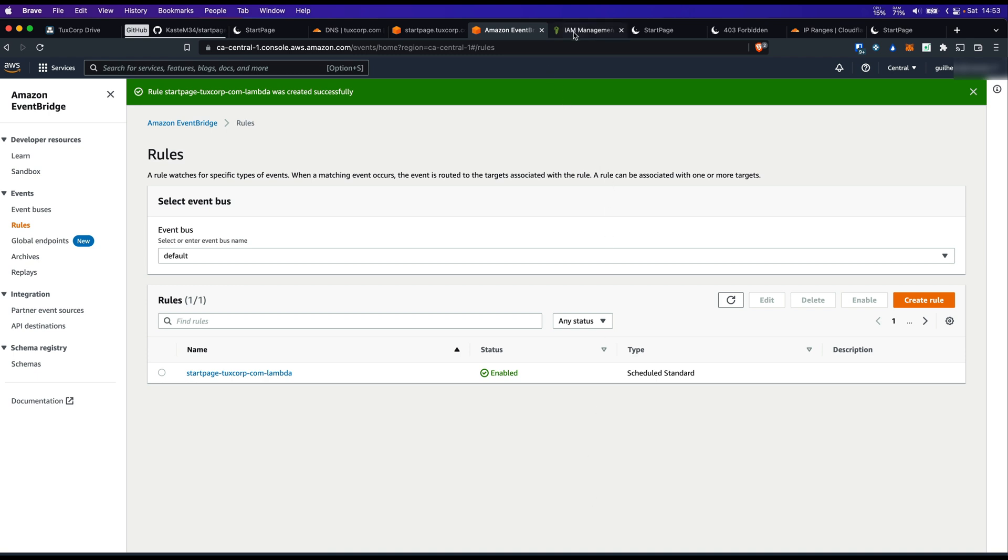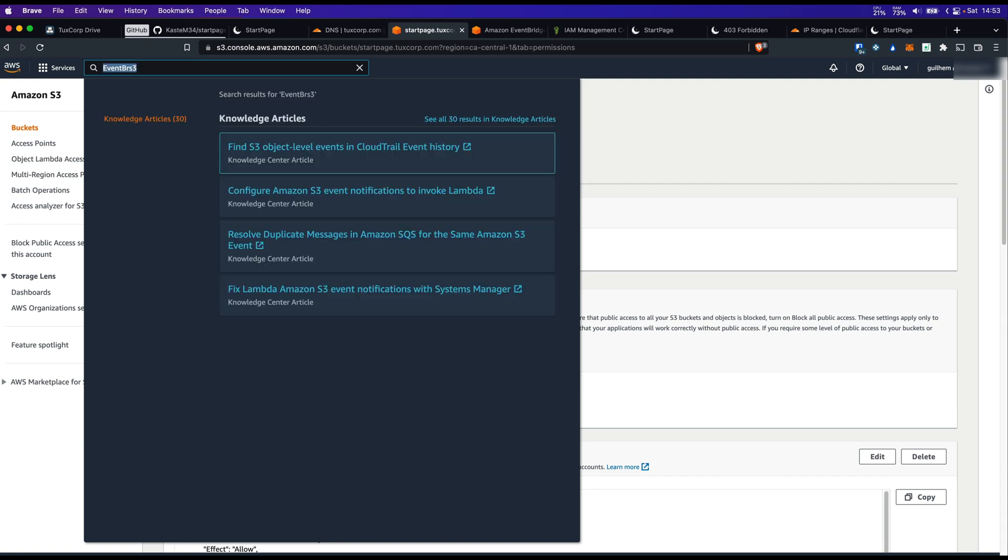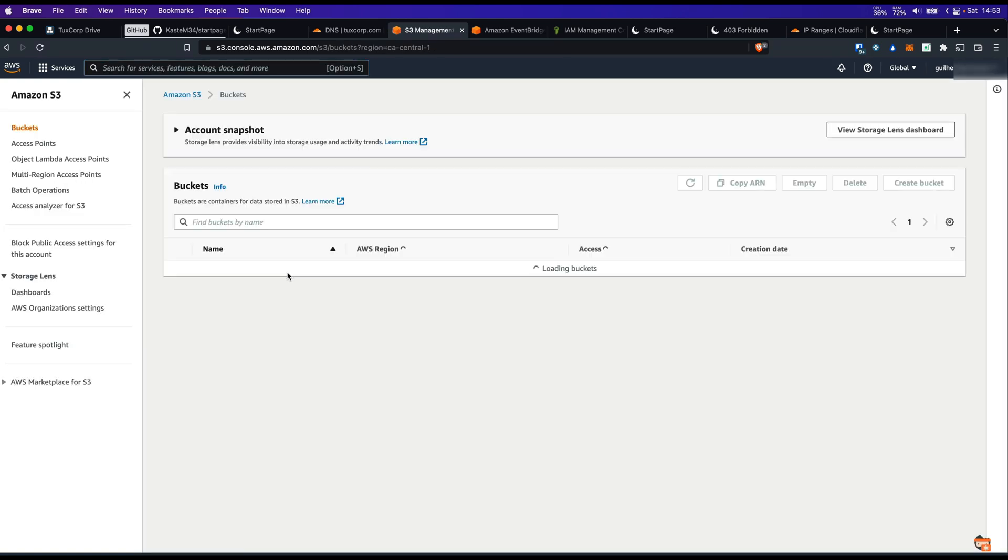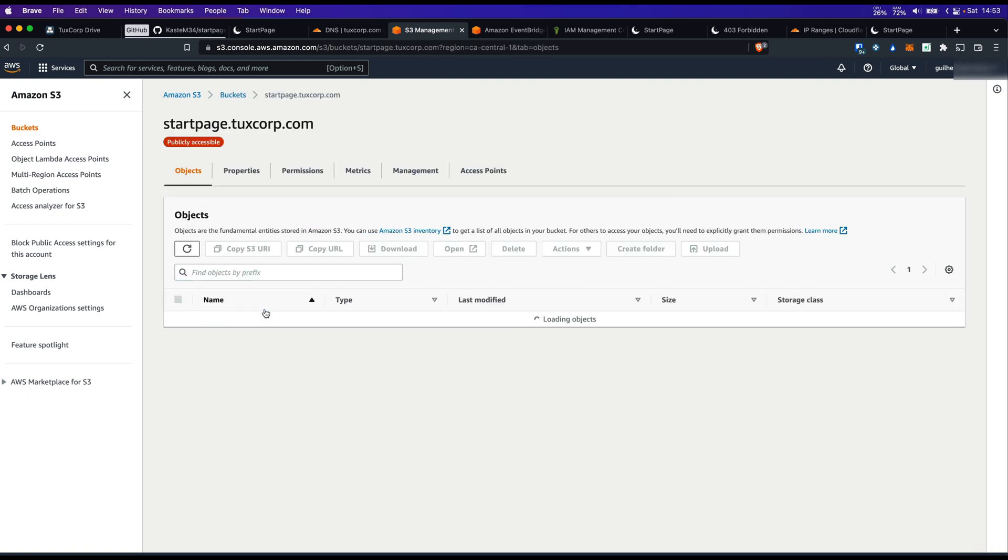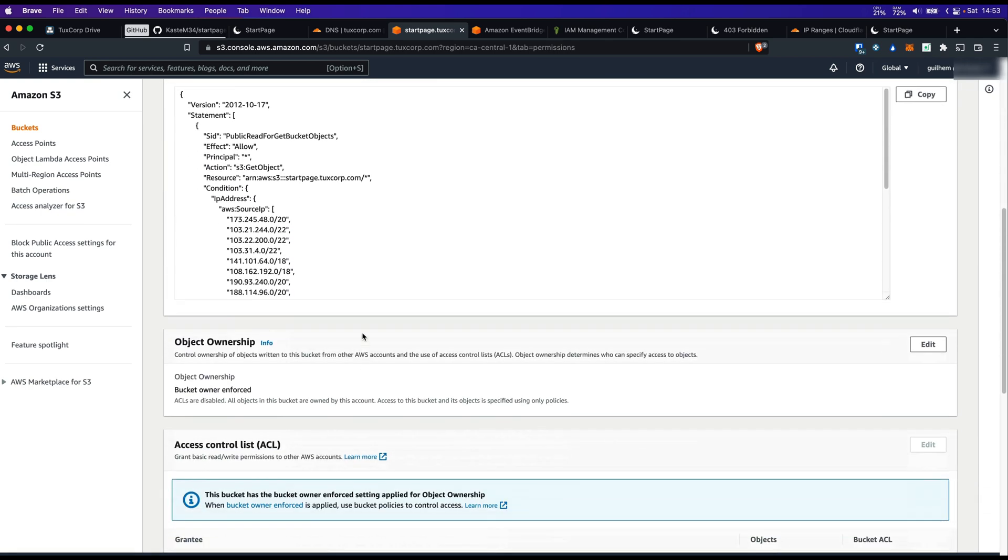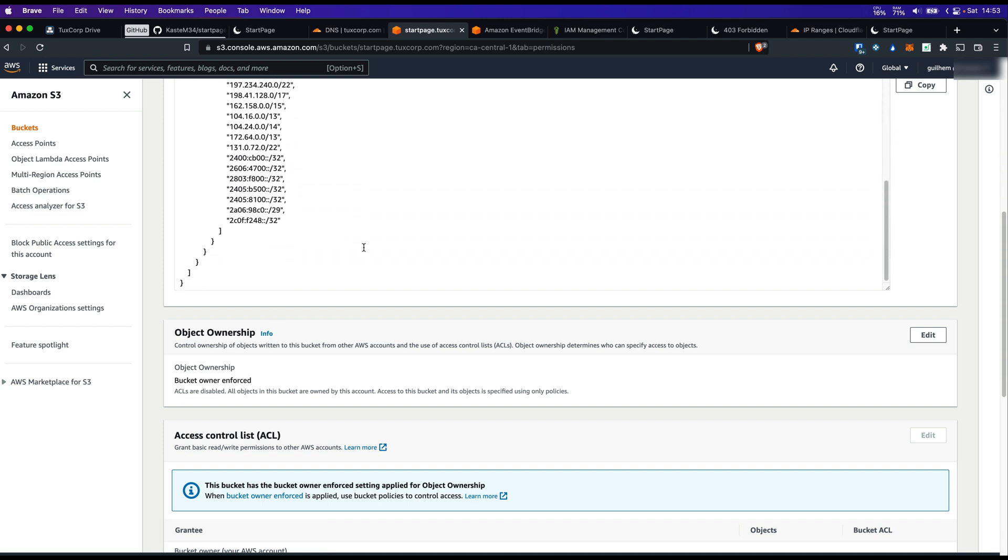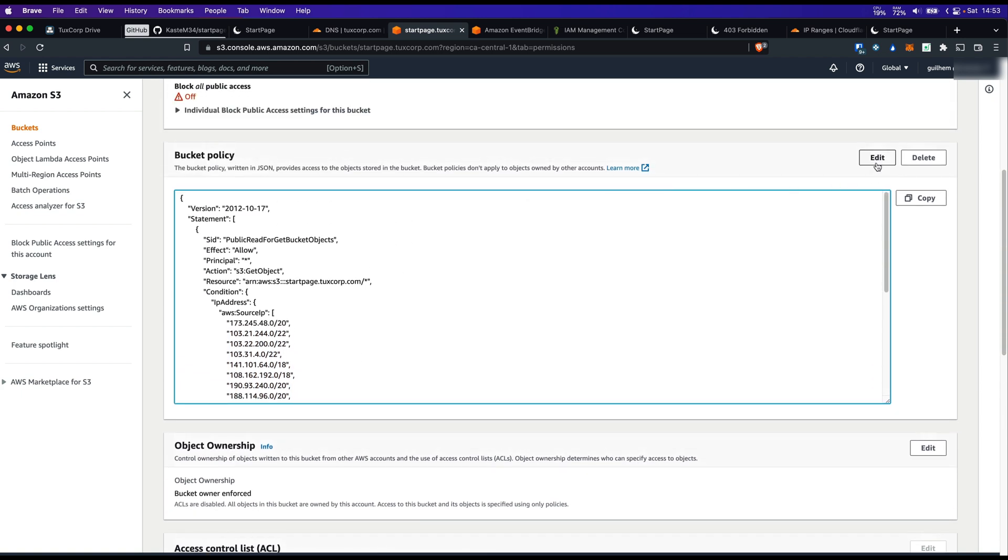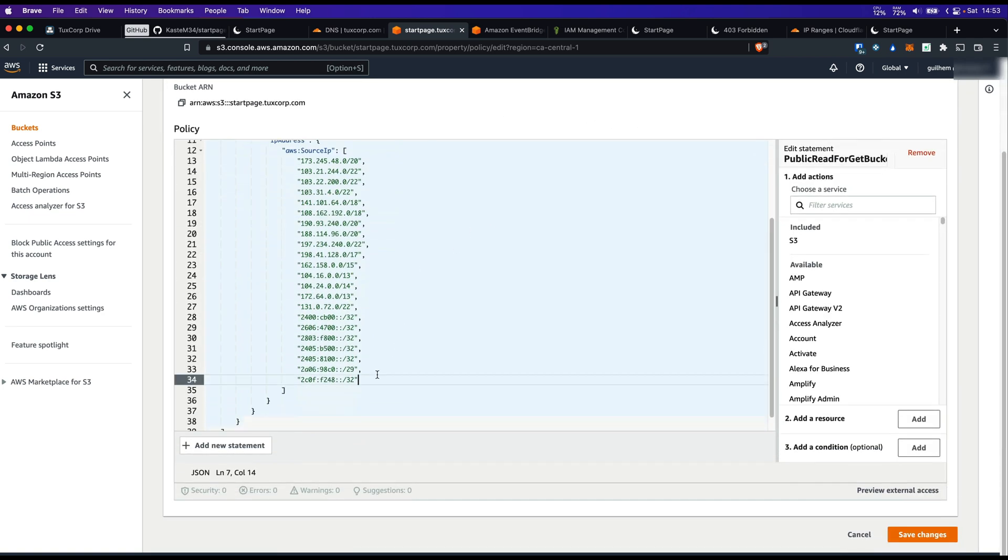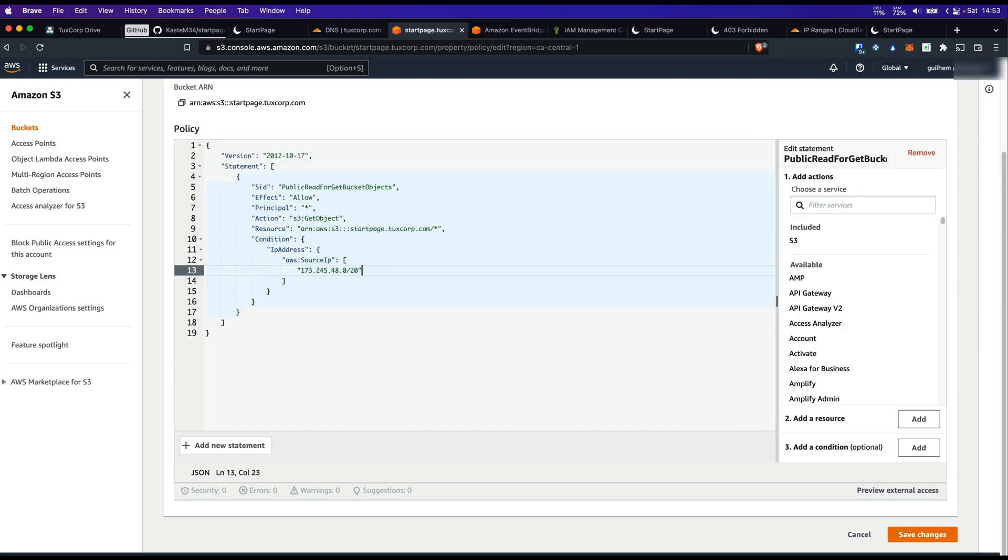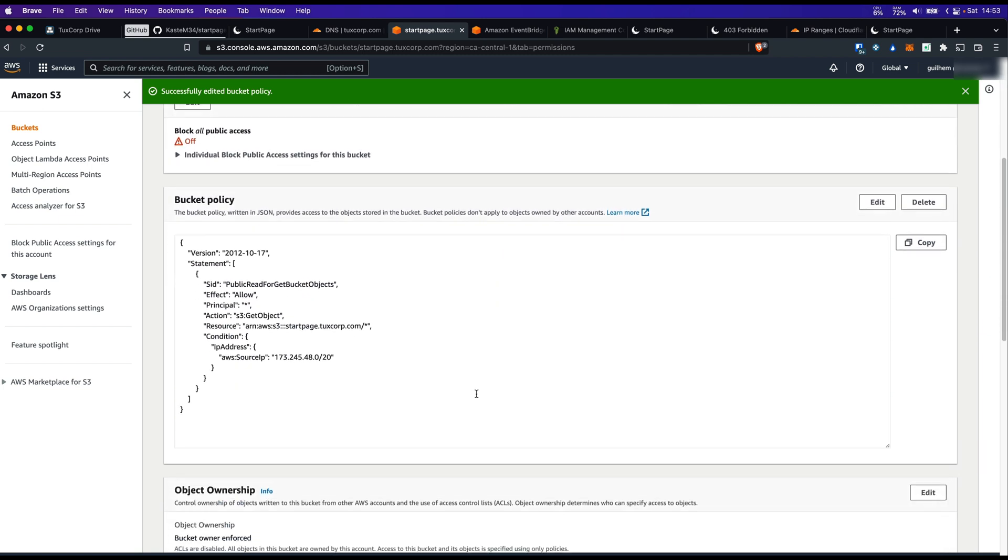Let's go to S3. I'm going to modify the S3 policy, and wait a few minutes to see if the EventBridge is currently working. Click on edit. Now let's wait a few minutes to see if the full IP range of Cloudflare is coming back in my policy.